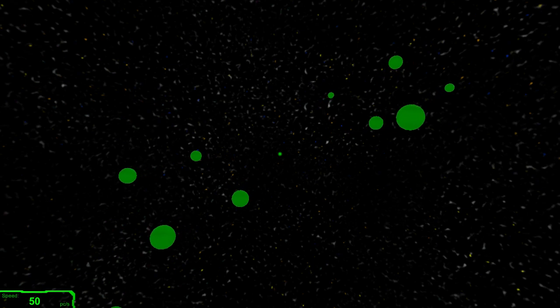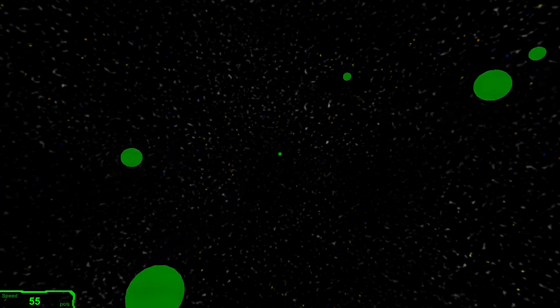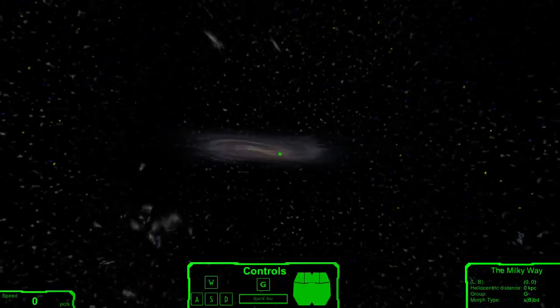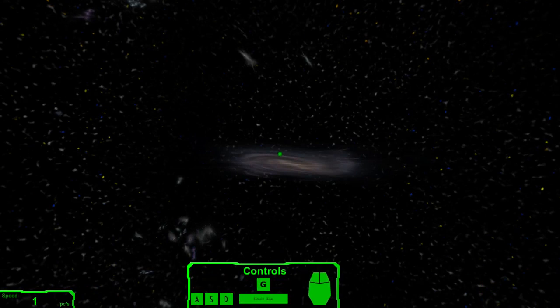I used real data and had to convert galactic coordinates to Cartesian coordinates with trigonometry.